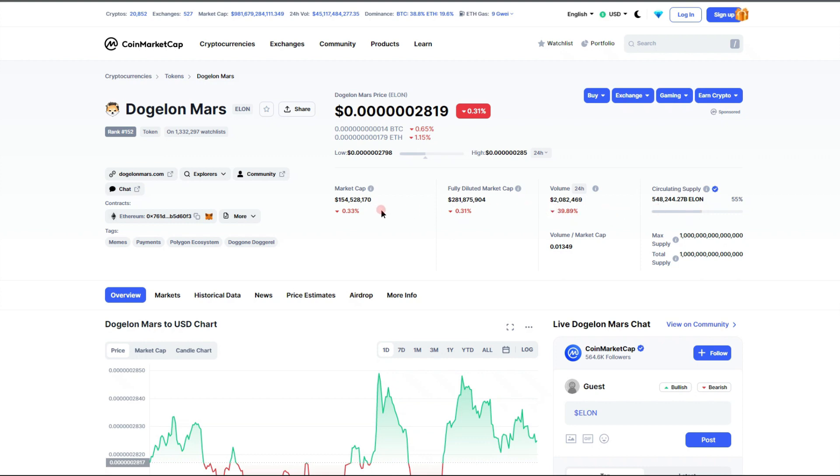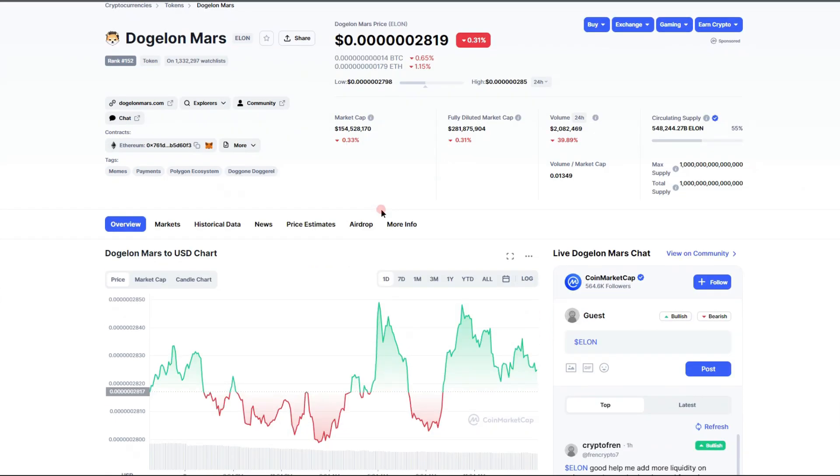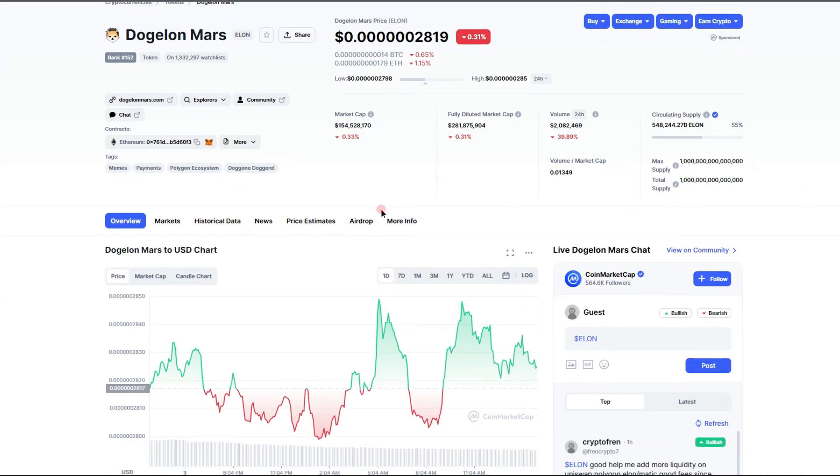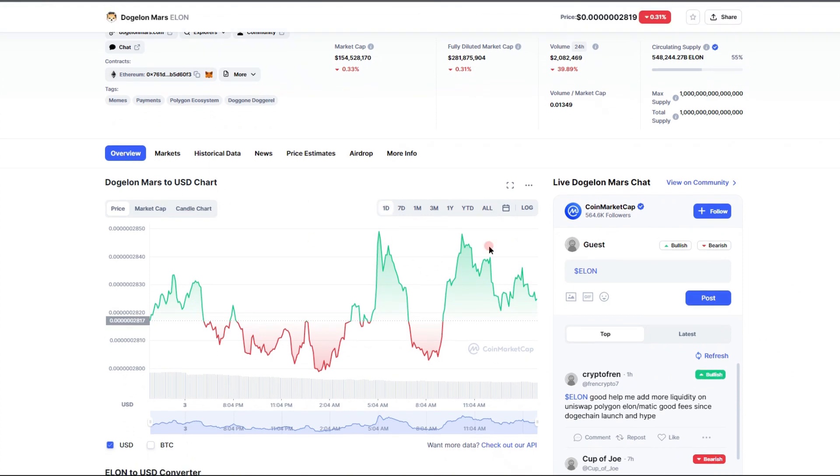Circulating supply is sitting about 548 trillion right now and it does look like we are sitting above resistance, looking good right now.